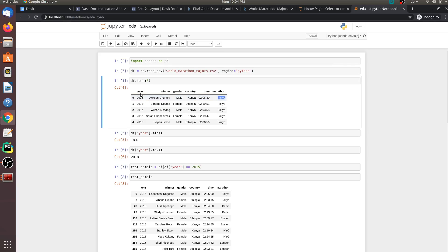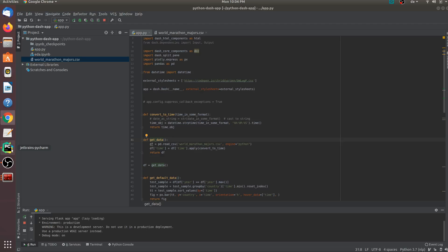For instance, in the year 2018, this person who was from Kenya won the marathon and this person took two hours, five minutes and 30 seconds to finish the race. And the marathon took place in Tokyo. So now, let us get started by coding a simple application.